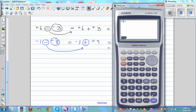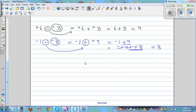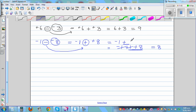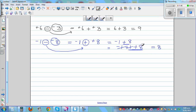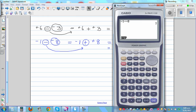Let me show on the calculator: negative 1 take away negative 8. I made a mistake earlier — let me check. For some reason my brain was malfunctioning. The answer is plus 7, not 8. So calculator helps you to check your answer. Negative 1 take away negative 8 is plus 7. And negative 1 plus plus 8 is also 7.